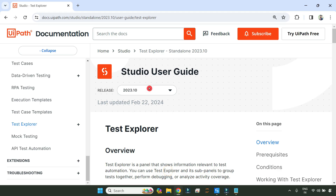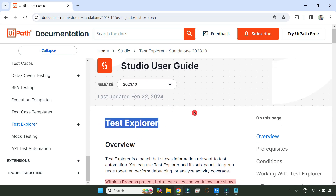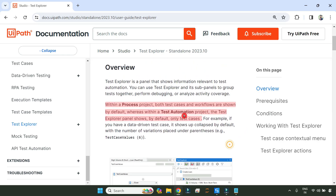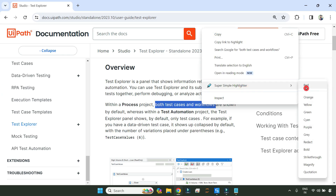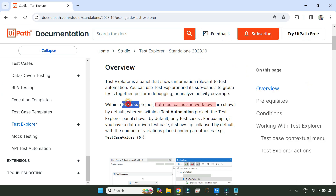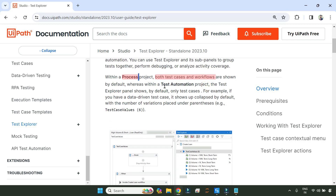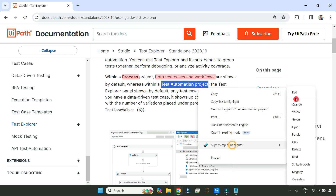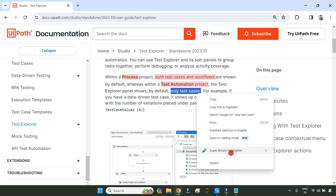It's important to read the documentation — simply type 'test explorer UiPath docs' and you will find this site. Within a process project, both test cases and workflows are shown. Whereas within a test automation project, the test explorer panel shows by default only test cases. This you have learned.